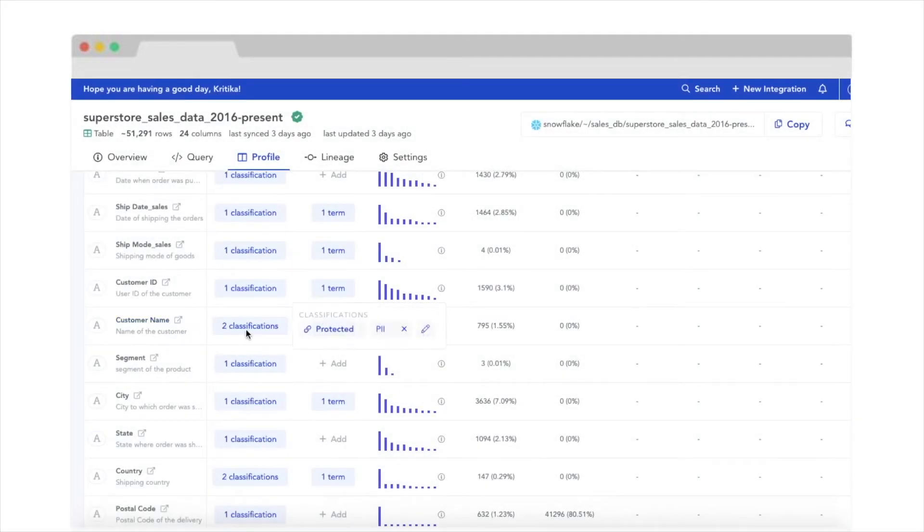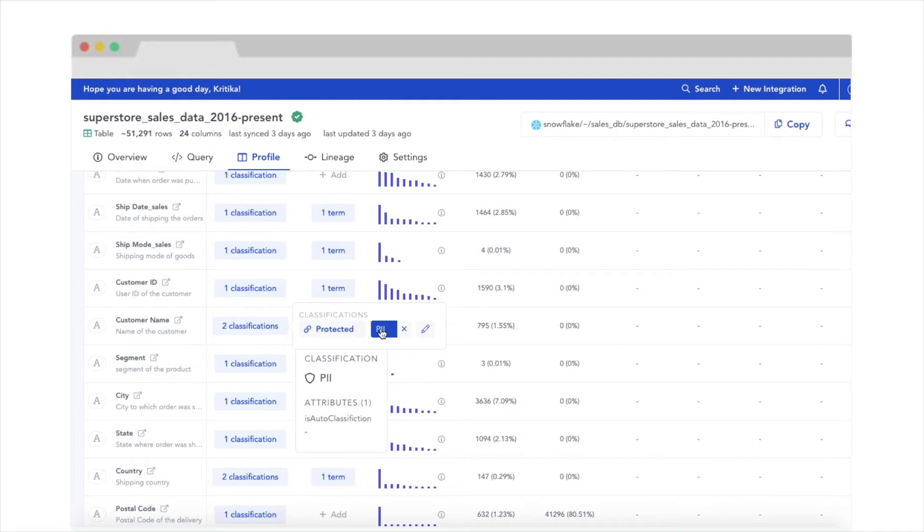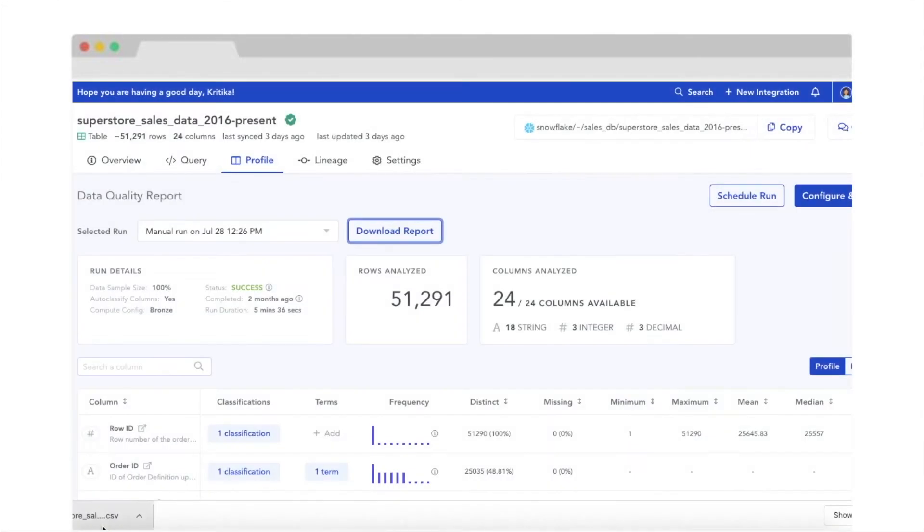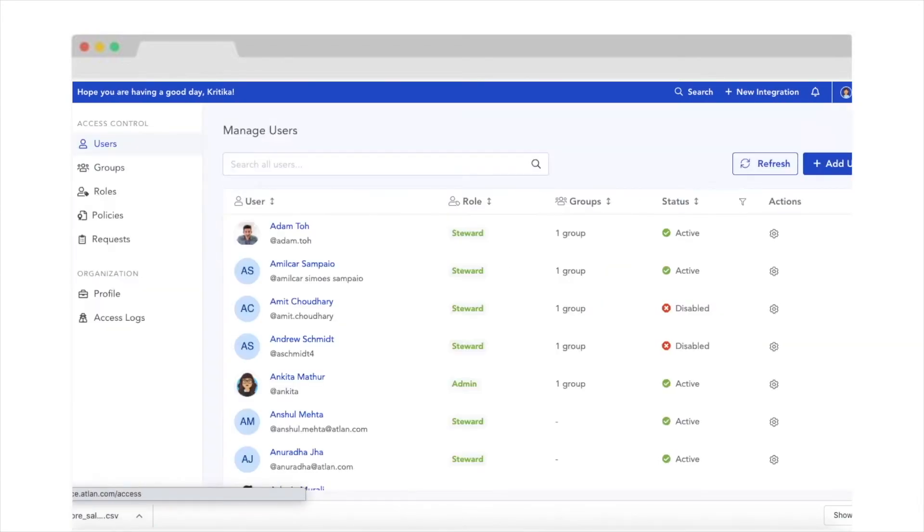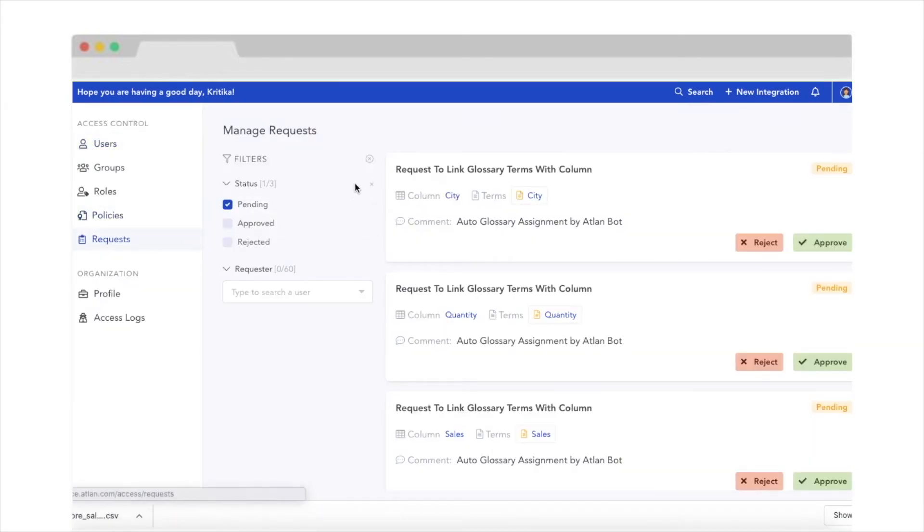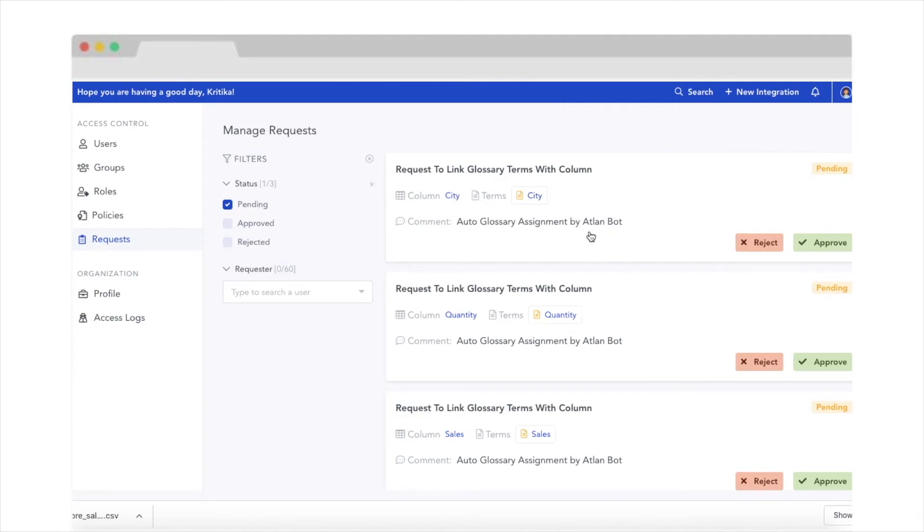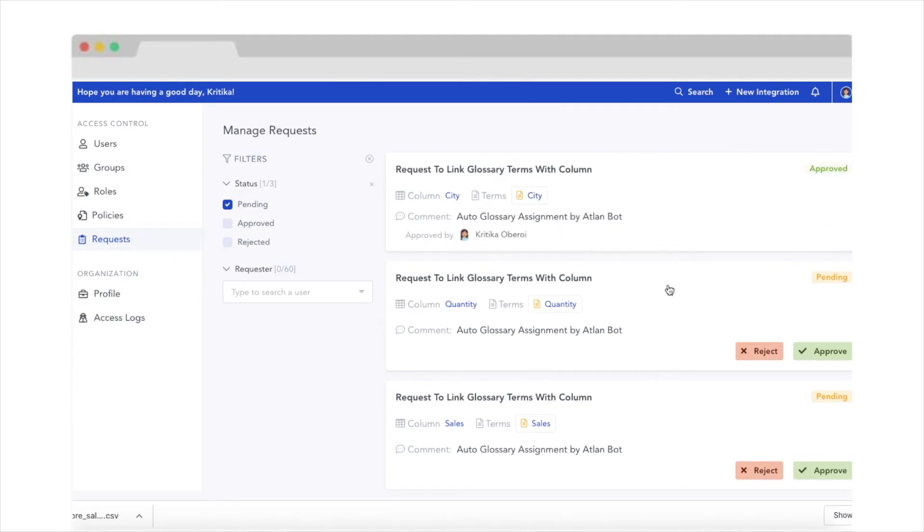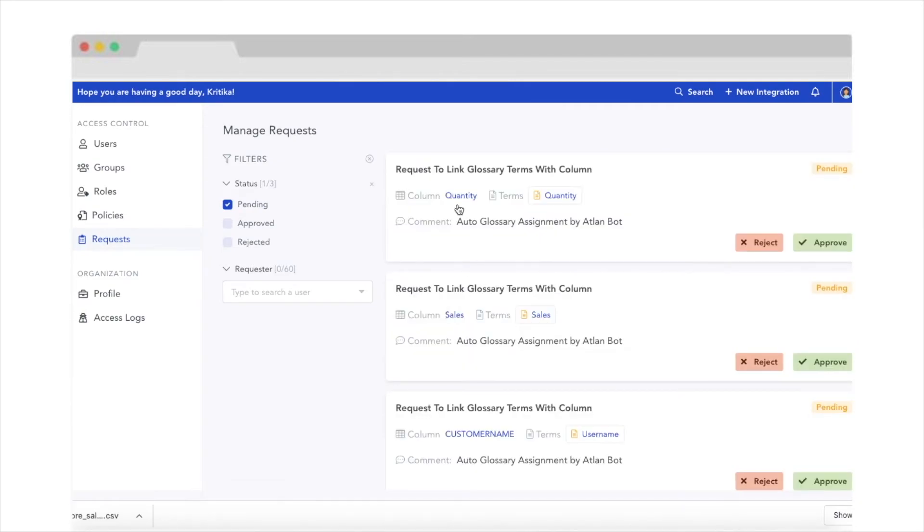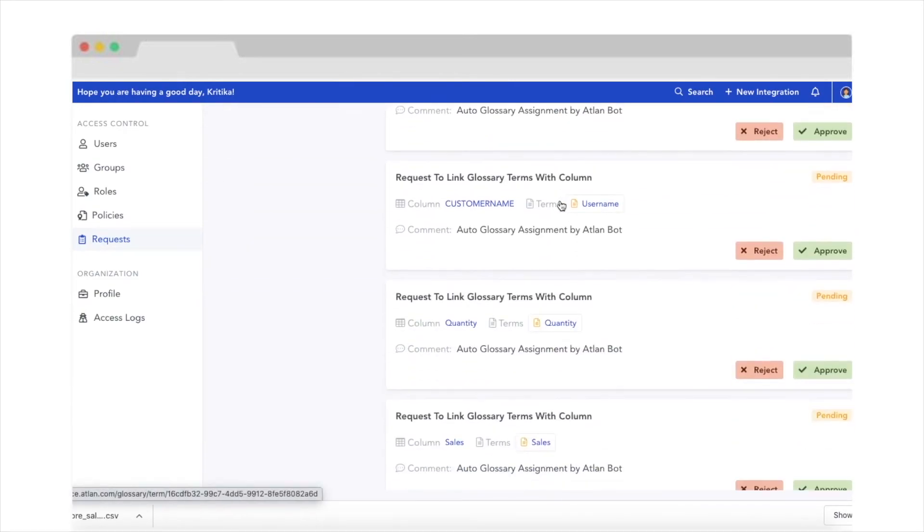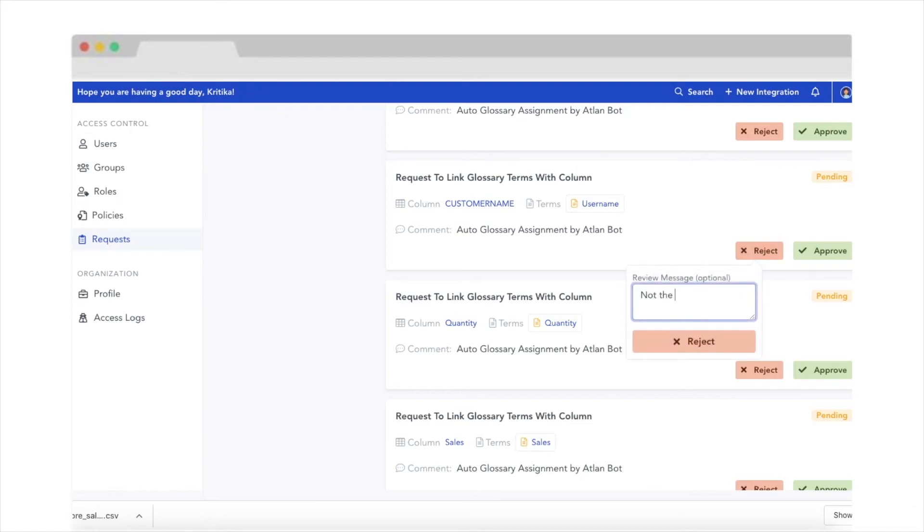Atlan's built-in automation makes data governance a breeze. From automated algorithms that auto-detect PII data, personally identifiable information, and enabled Granular Access Management to Atlan's awesome bot that auto-suggests business glossary terms to which you can link your data columns, managing your data ecosystem has never been easier.